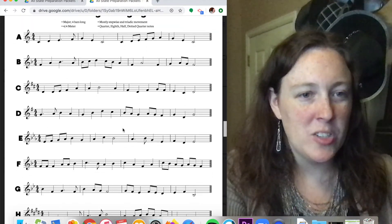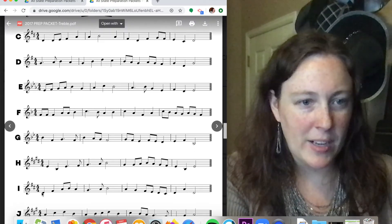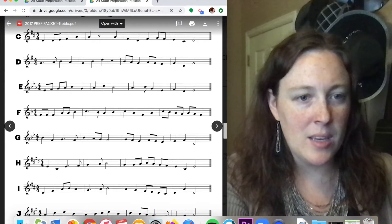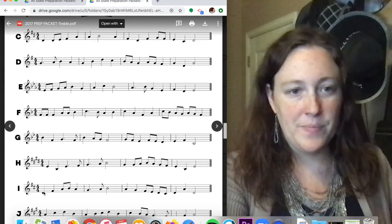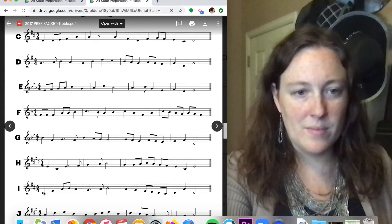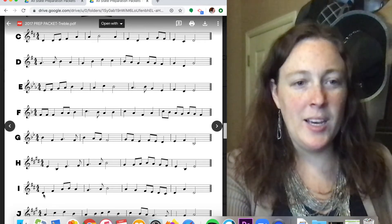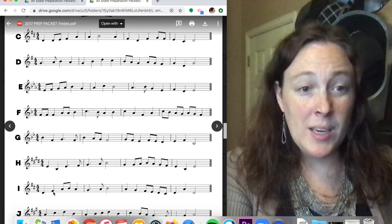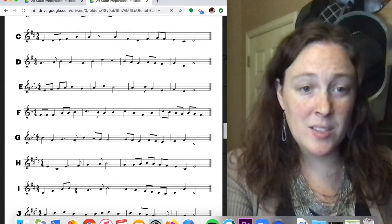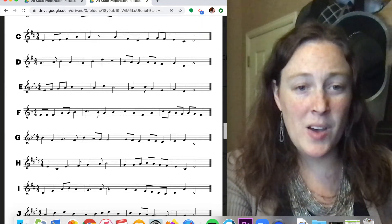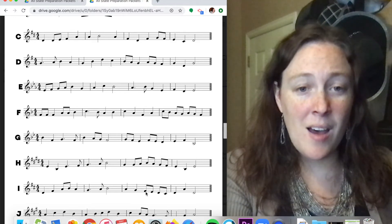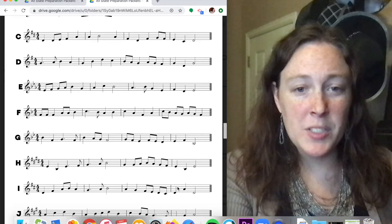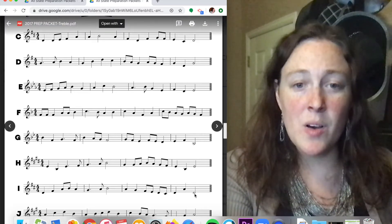All right, I'll choose a level one. Let's do a different key signature. Two sharps. Our key is D major. Do, mi, sol, la, sol, fa, sol, la, sol, fa, mi, re, do, ti, do, sol, do.